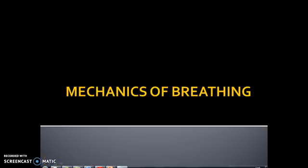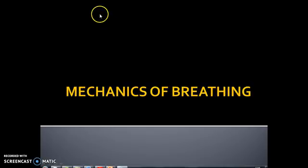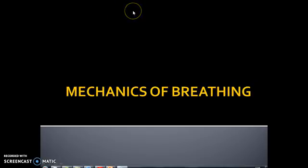Hello guys, welcome to ASPE Anatomy and Physiology: Mechanics of Breathing. This is your first topic on the respiratory system. The respiratory system is basically going to be looking at the lungs and how that affects our performance.